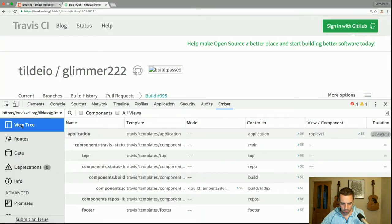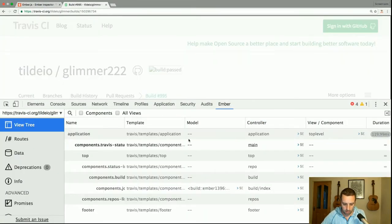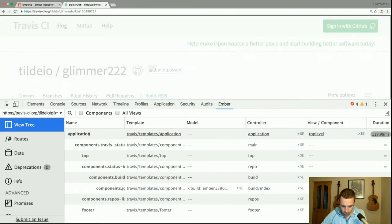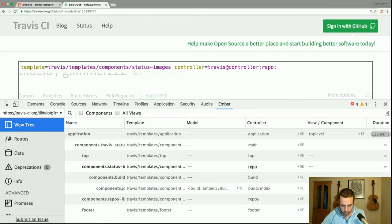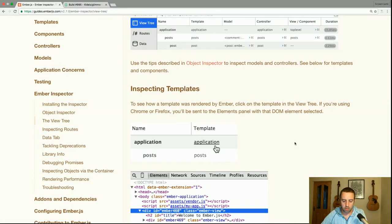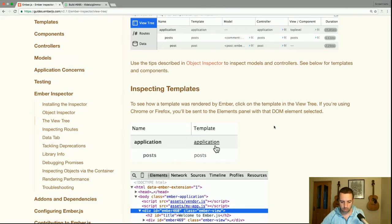In Travis you can see there is a hierarchy of views — the application view, then a component, and various nested components with a header and a footer. To see how a template was rendered by Ember, click on the template in the view tree. If you're using Chrome or Firefox, you'll be sent to the elements panel with that DOM element selected.